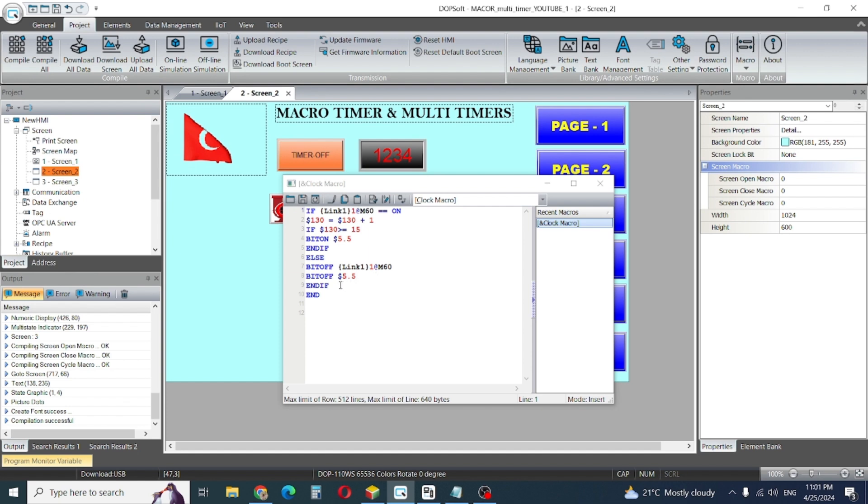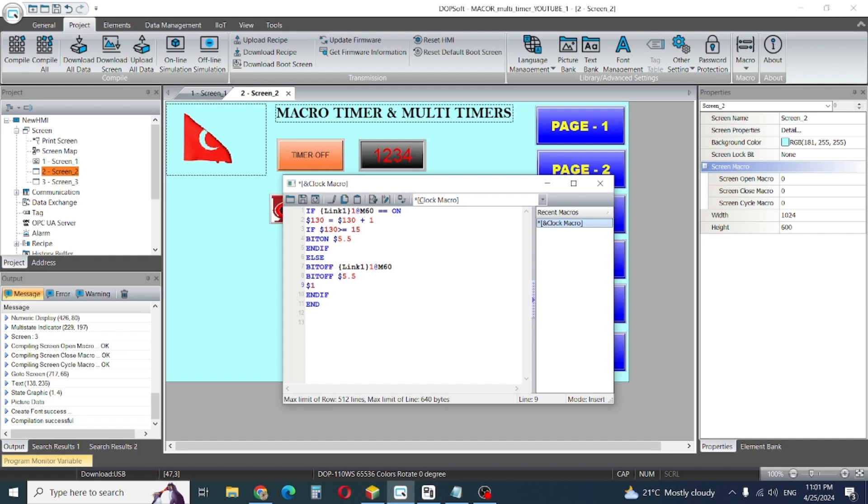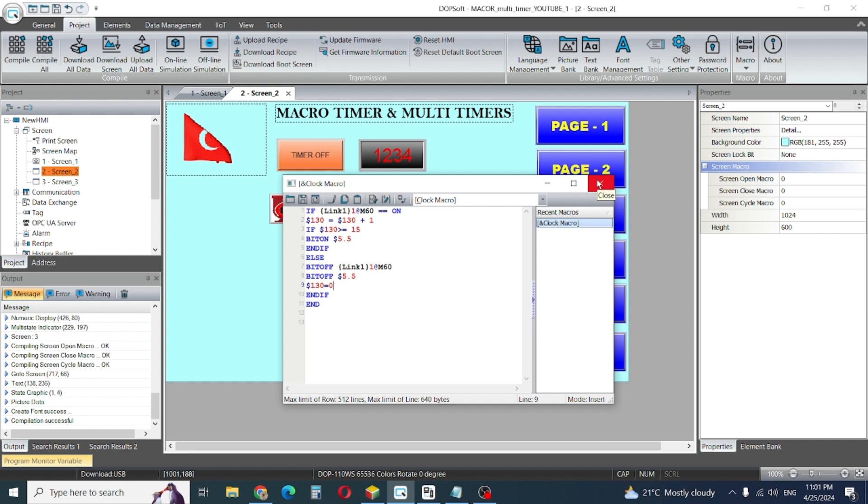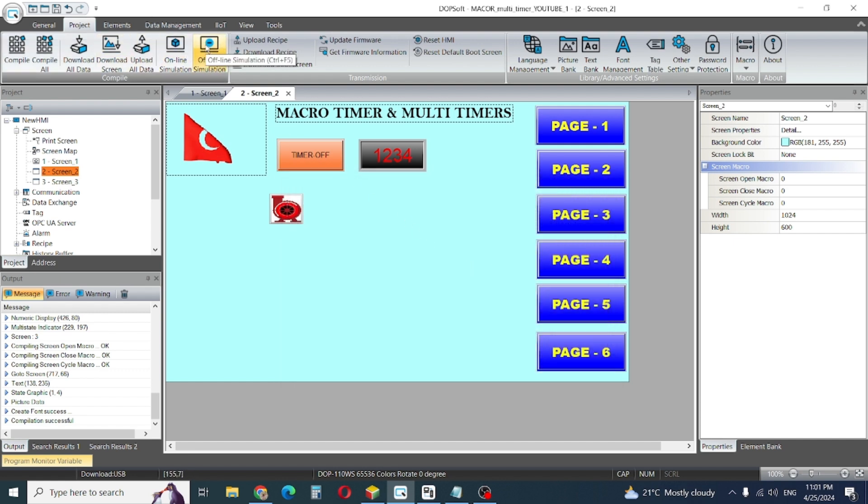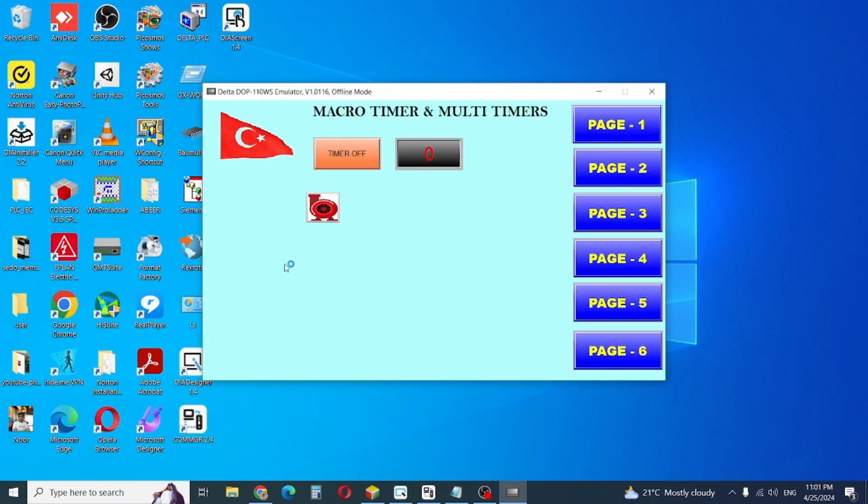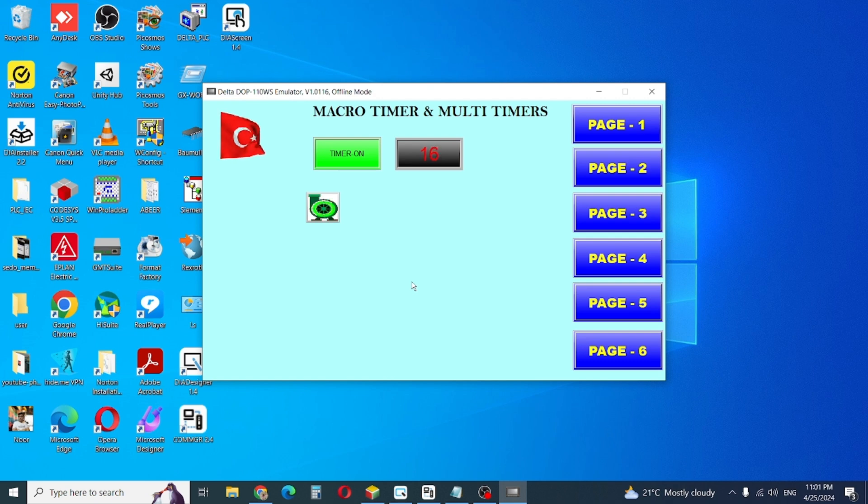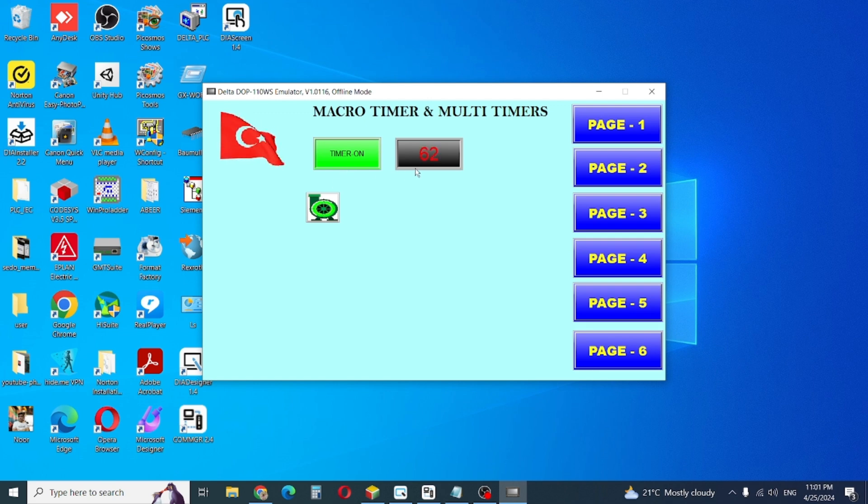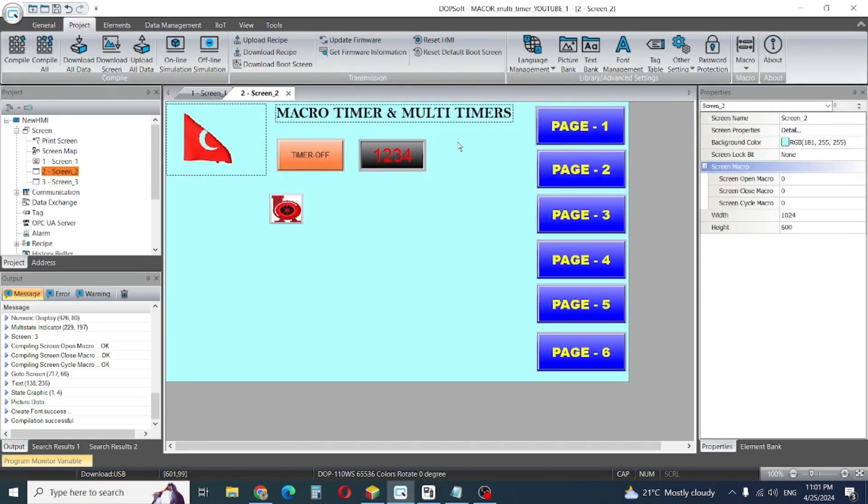First we need to make our timer zero. Bit off dollar sign internal memory 130 is equal to zero, because Turkish is safer. Then update and close. We will check again. Our value actually we gave 15, but the counter is continuing counting. So how do we need to stop this counting?